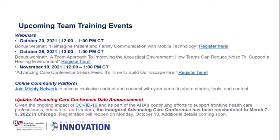Lastly, we do like to continue this connection and community, so don't forget to join our Mighty Network platform. What's nice about this presentation is all those links are live. So any link that you might see in this presentation, you can click on on your computer and it'll take you to where you need to go.